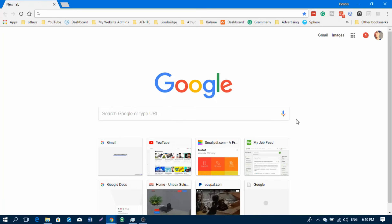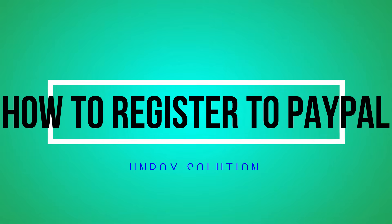Hey guys, Dennis here again from Unbox Solutions. Sorry if it takes time for me to upload another video, but today I'll be doing a tutorial on how to register to PayPal.